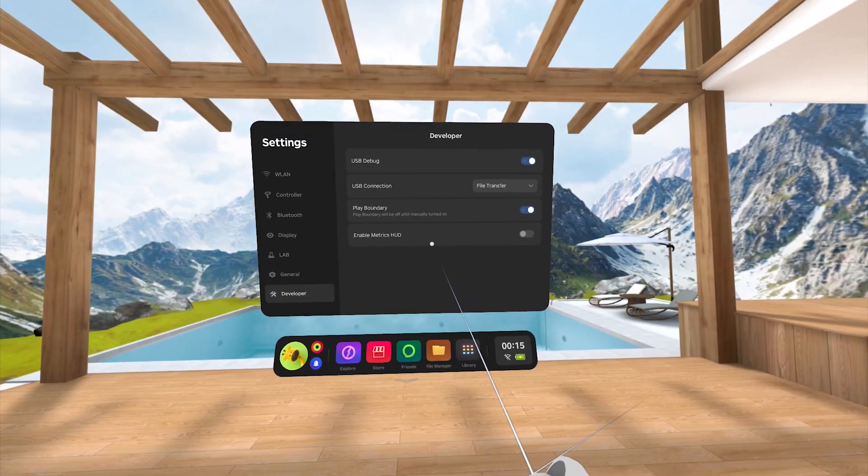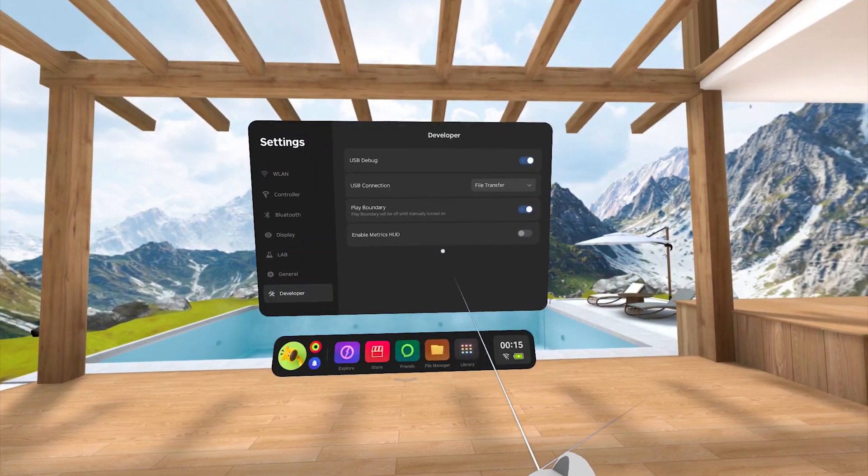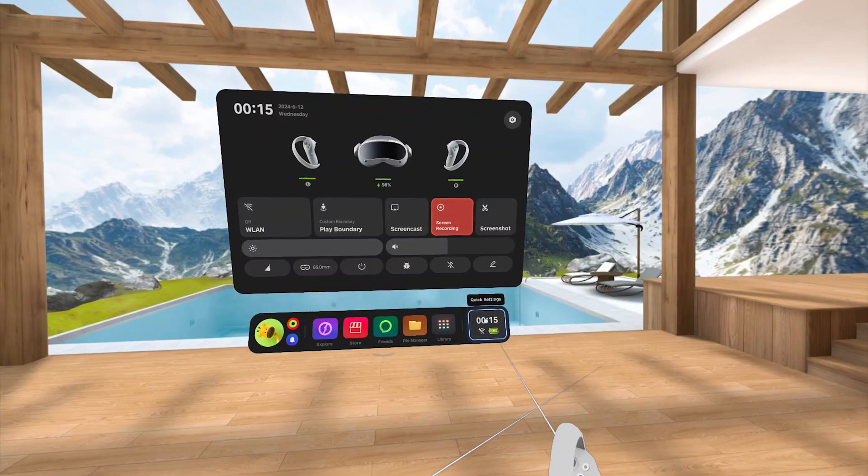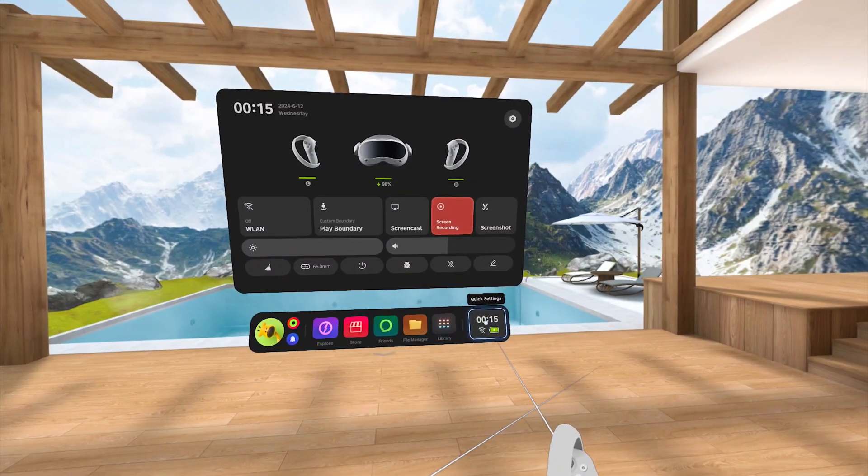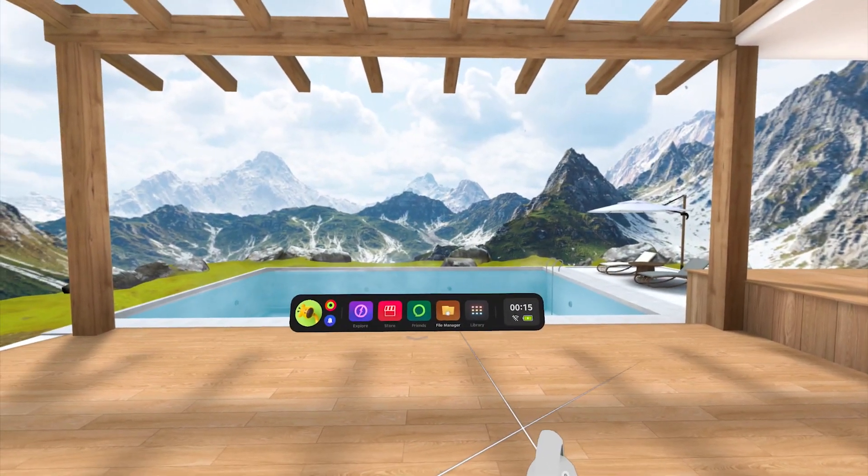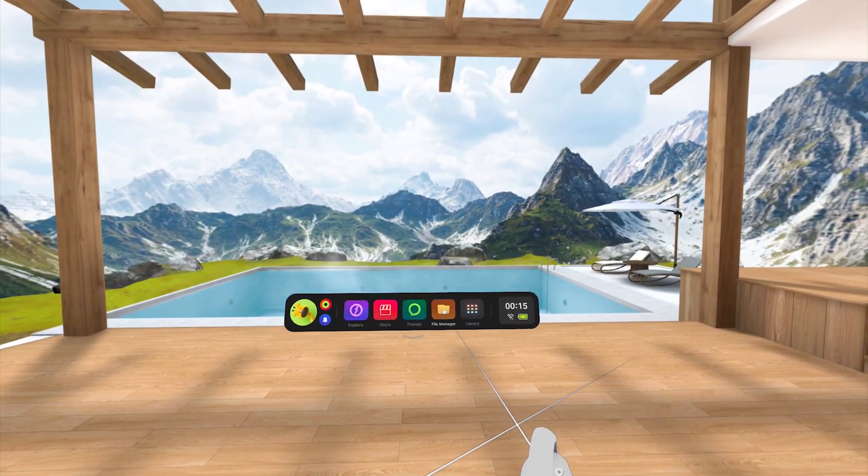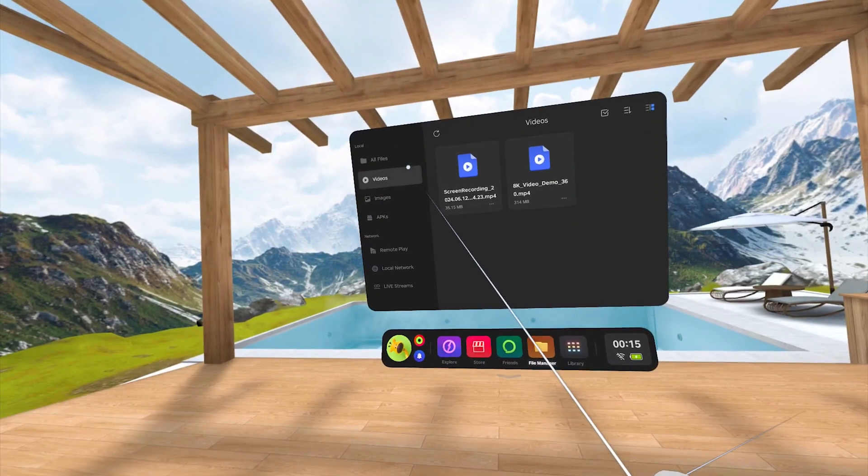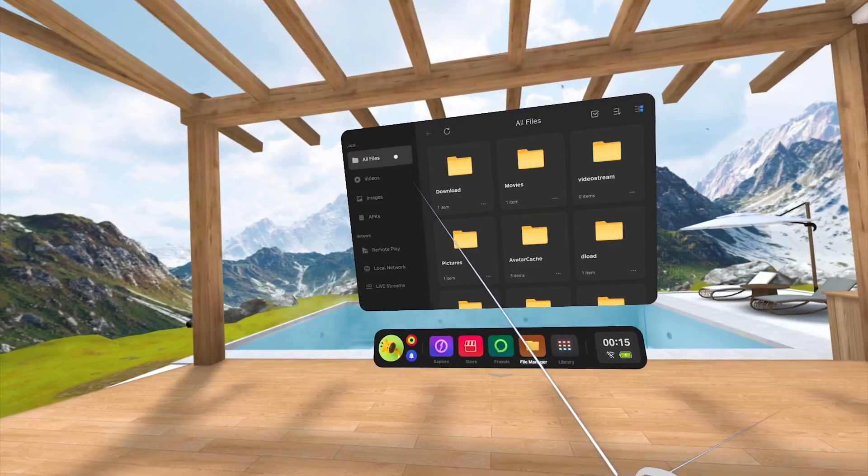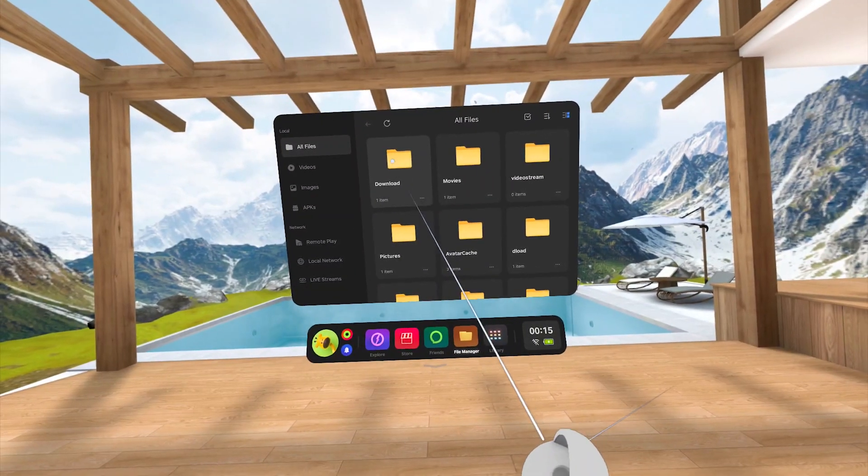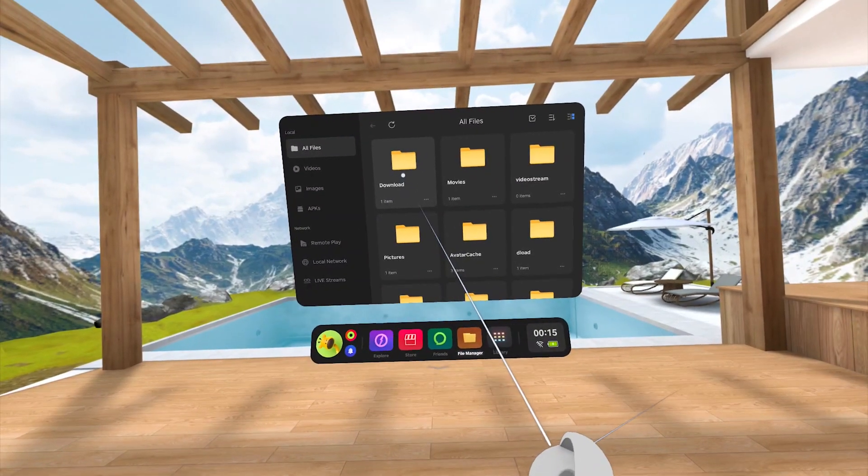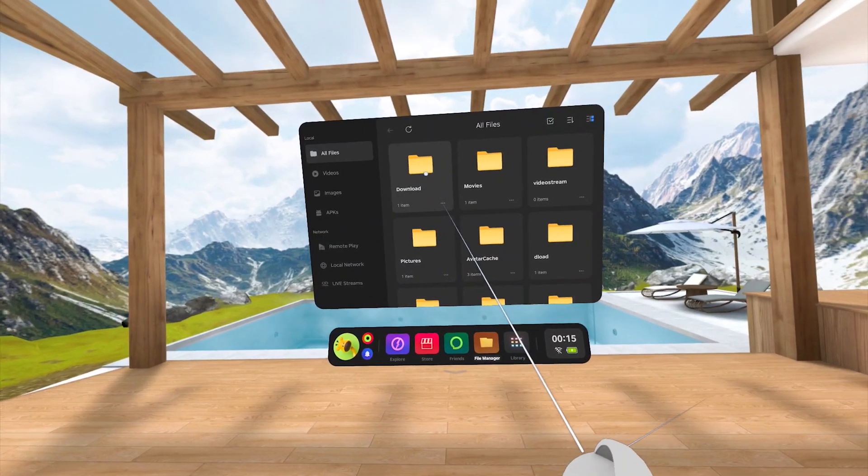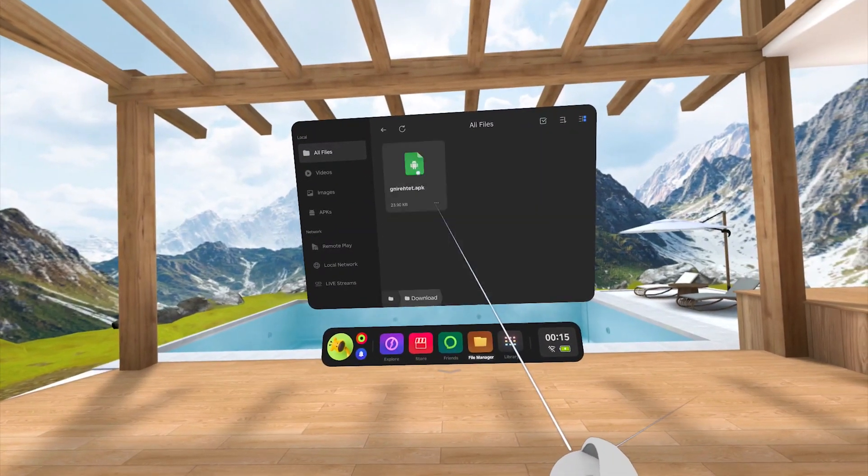Next, we are going to open the Pico 4 file manager, and navigate to the Downloads folder located under All Files. Open the Downloads folder, and then click on Gnirehtet.apk to install it on the Pico 4.